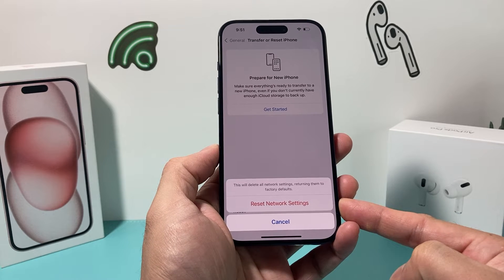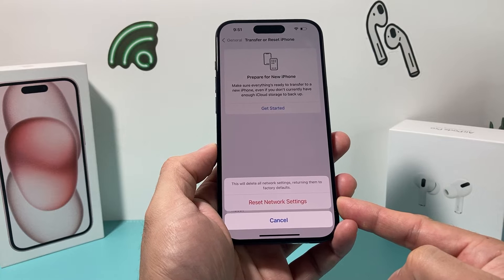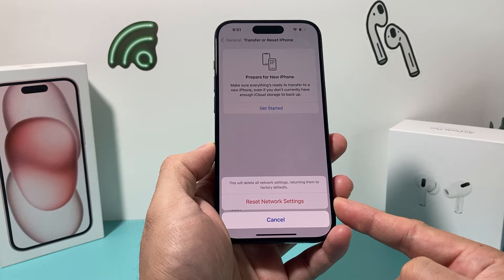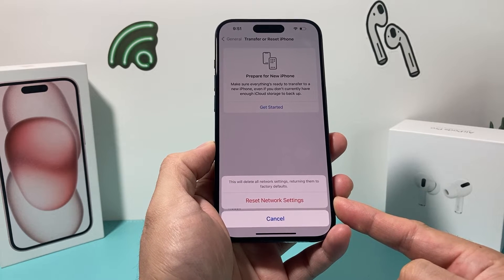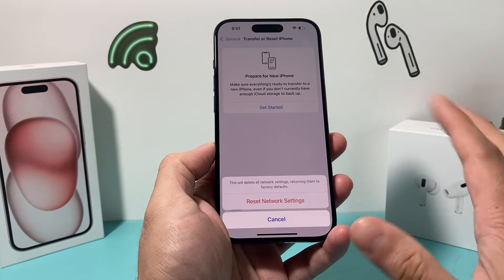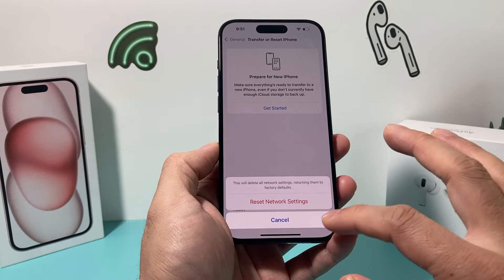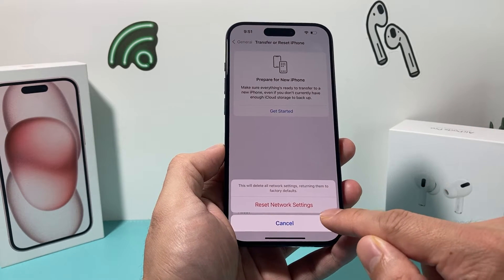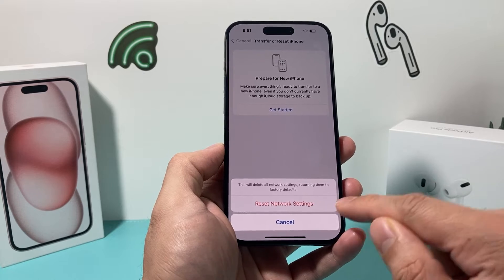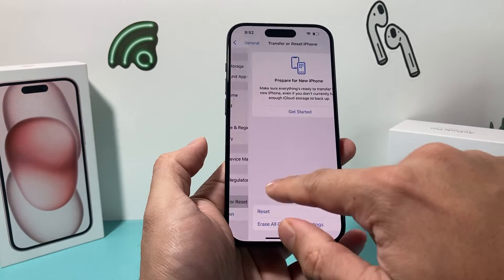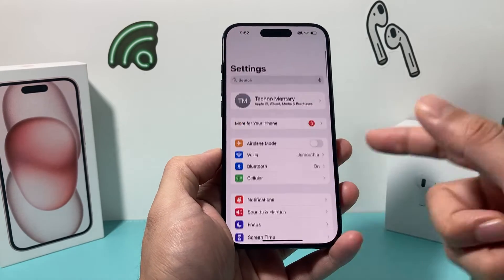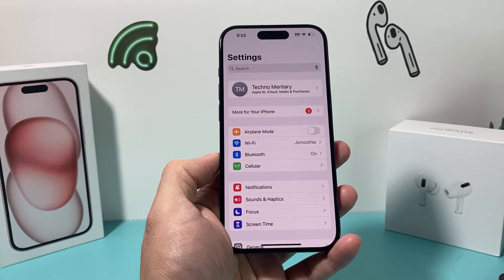This reset will clear saved Wi-Fi networks, Bluetooth connected devices, and any VPN settings as well. However, it will not delete any of your personal data like photos, videos, or apps — everything will still be there. It is required to do this in order to test and fix your connectivity on your iPhone. Hopefully after you do that, your iMessage and FaceTime will be working again.